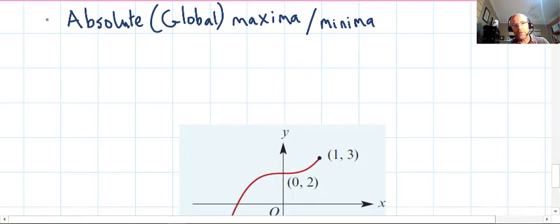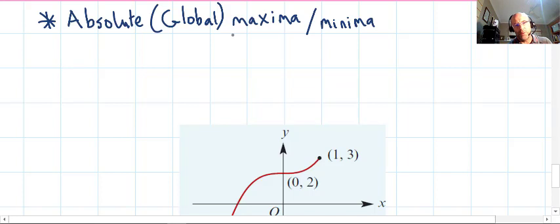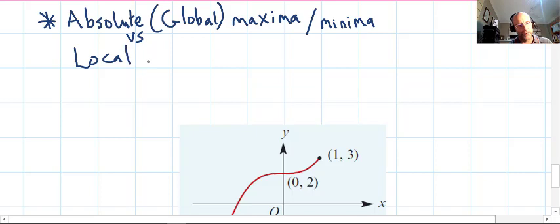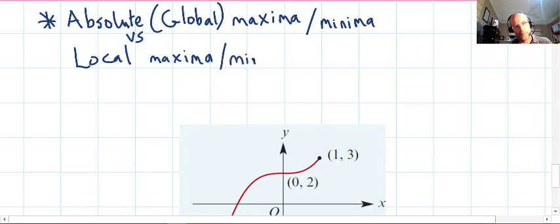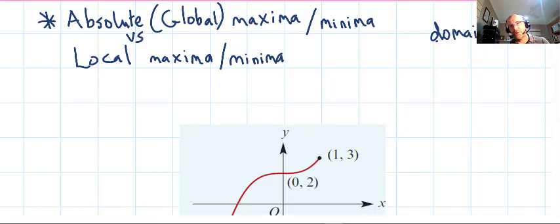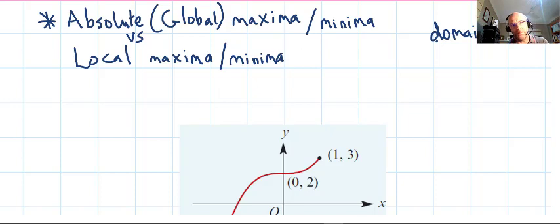Before the next video — where we'll do an actual curve sketching example — there's an important concept: the difference between absolute (global) maxima or minima versus local maxima or local minima. Sometimes they can be different, and part of it depends on whether there's a restriction in the domain.